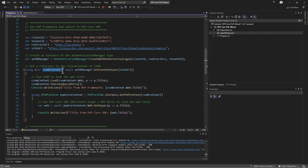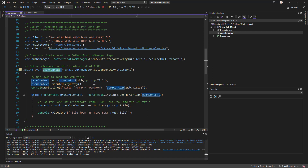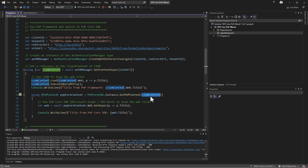If you need to transition from PnP Framework to PnP Core SDK, you use a specific type called PnPCoreSDKInstance. Using the GetPnPContext method you can transform the CSOM client context into a PnPContext, and from there you can start working with PnP Core SDK.